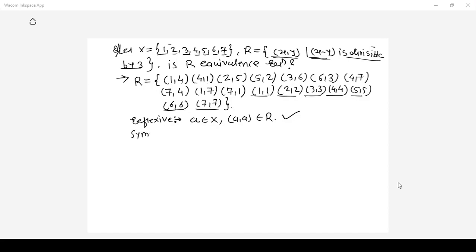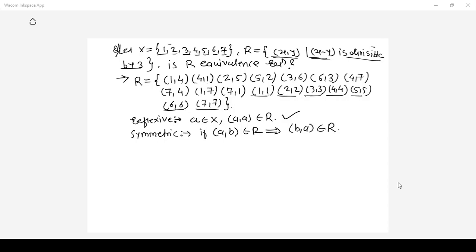The second property is symmetric relation. The symmetric property says: if a comma b belongs to R, it implies that b comma a also belongs to R. Checking: 1 comma 4 is there, so 4 comma 1 should be there — it is. 2 comma 5, then 5 comma 2 should be there — it is. 3 comma 6, then 6 comma 3 should be there — it is. 4 comma 7, then 7 comma 4 should be there — it is. 1 comma 7, then 7 comma 1 should be there — it is. Hence the relation is symmetric.